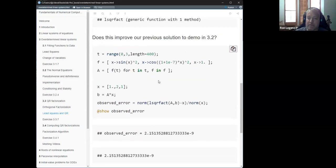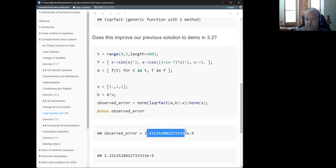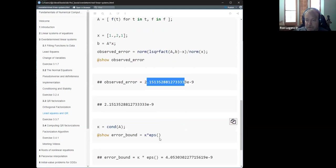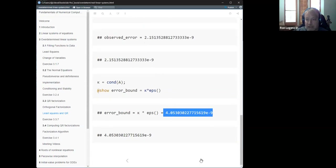To verify: we're solving a least squares case where the exact solution exists, so we don't expect a significant difference between the solution we found and the actual X, relative to the size of X. And that's what we see — the error is comparable to the condition number of the matrix times machine epsilon.